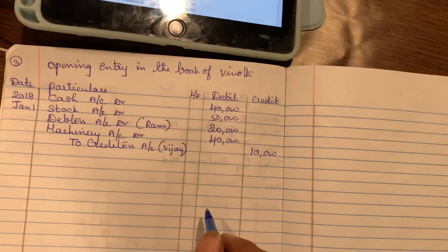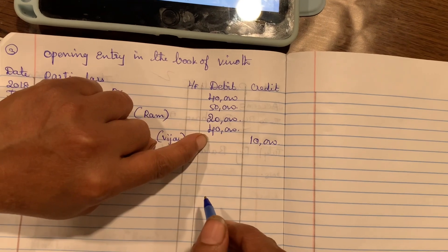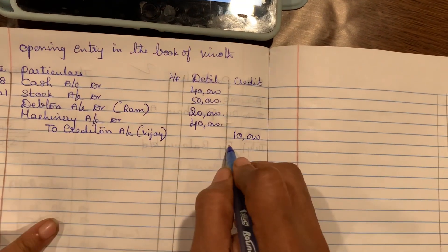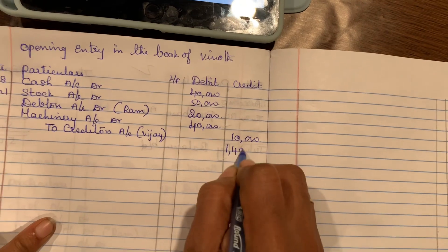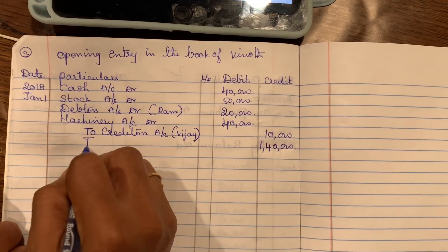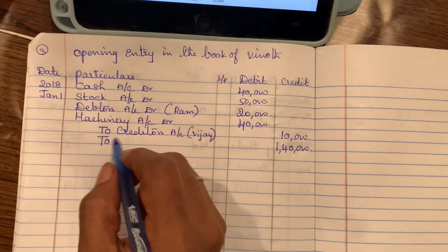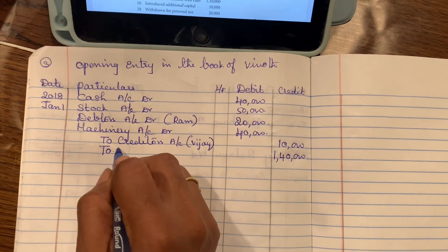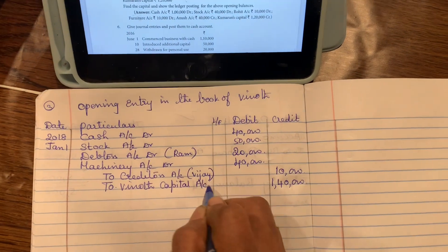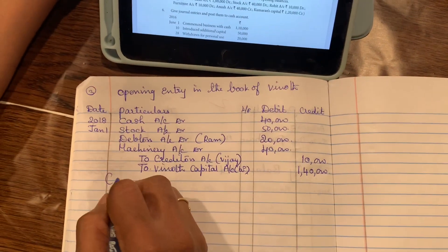On the debit side: 40 plus 50 is 90, plus 20 is 110, plus 40 is 150. On the credit side only 10,000 is there. So the remaining 1,40,000 is the balancing figure — that is transferred to Vinoth's capital account. To Vinoth capital account — balancing figure.